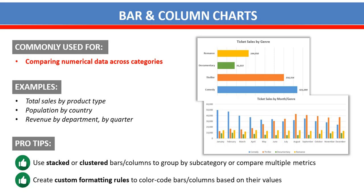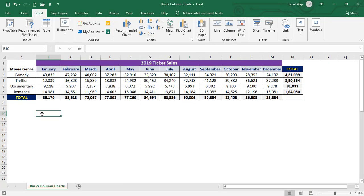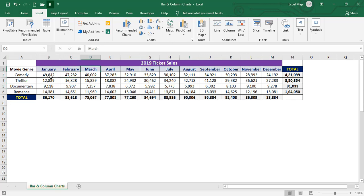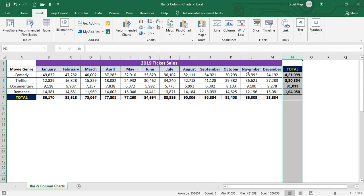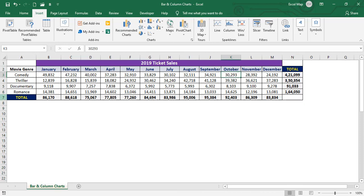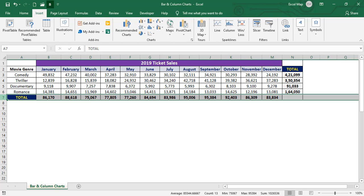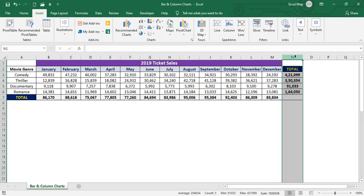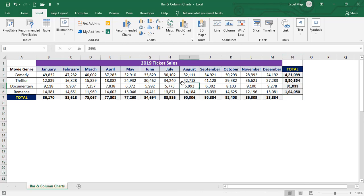Now we'll see how to visualize the data in Excel. You can see some example data in the bar and column charts sheet. This data is 2019 ticket sales based on movie genre and months. You can find total sales by month and total sales by genre. In the seventh row is the data for total sales by months, and in the nth column is the data for total sales by genres — comedy, thriller, documentary, and romance.